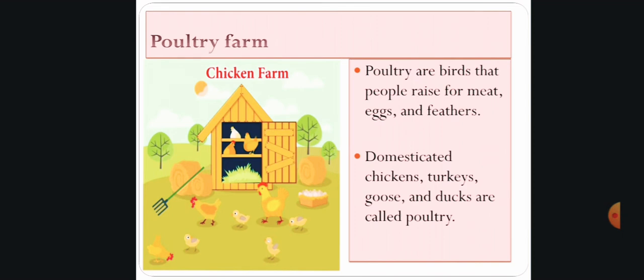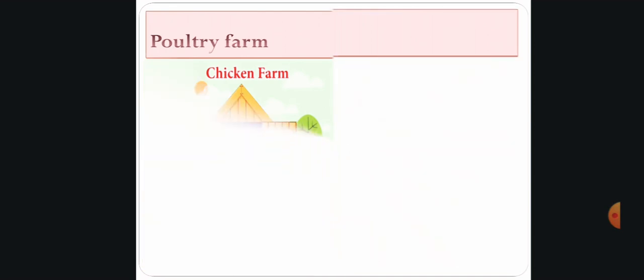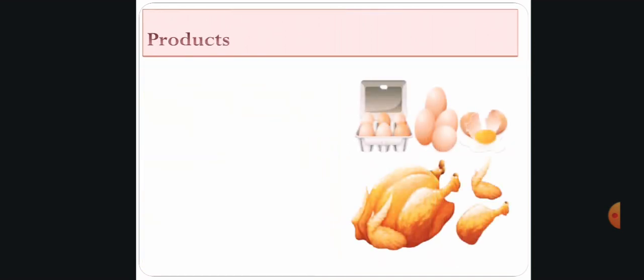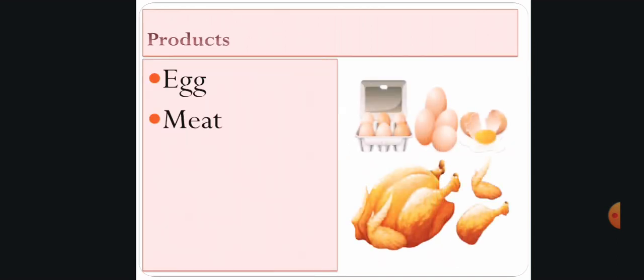Next, what are the different products? Here you can see a picture of eggs and meat.